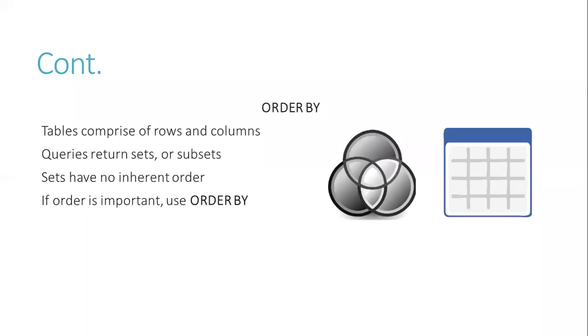ORDER BY. Tables comprise of rows and columns. Queries return sets or subsets, and sets have no inherent order. If order is important, use ORDER BY.